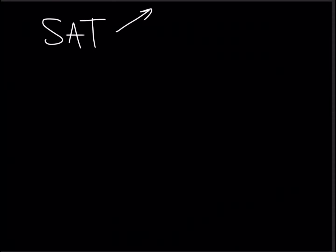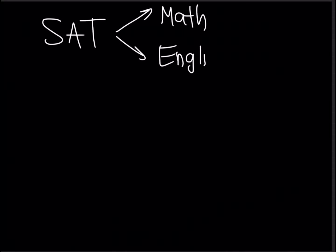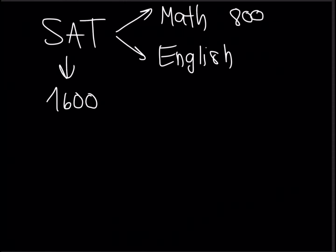So the exam tests on two main subjects being math and English, and the total points achievable on the SAT is 1,600, allotting 800 points for math and 800 points for English.